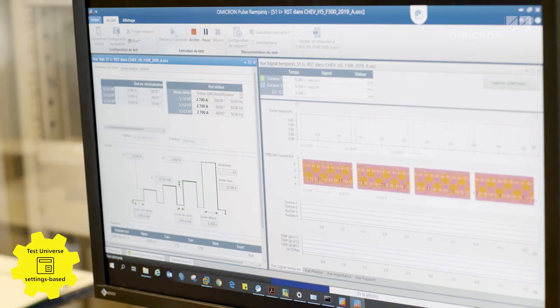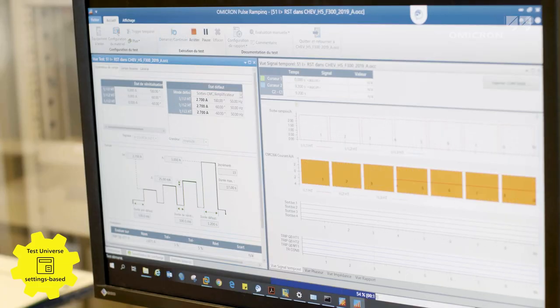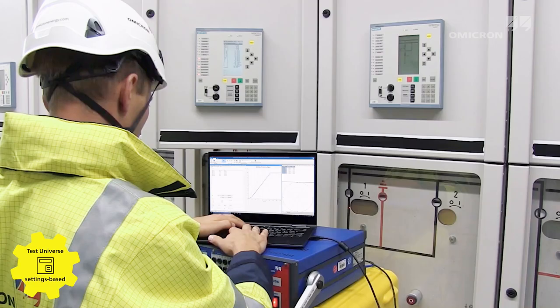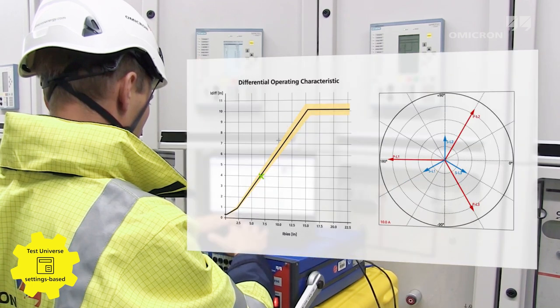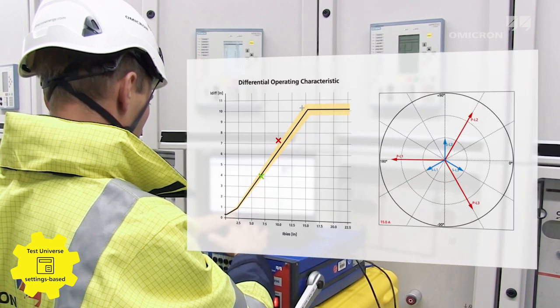Test Universe. The powerful and comprehensive test software offers numerous application-specific test modules for automated and parameter-based testing.